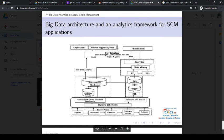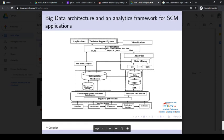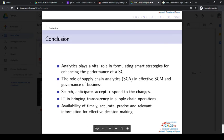Here we present an architecture of big data dedicated to support big data in every entity of supply chain. Thanks for watching.